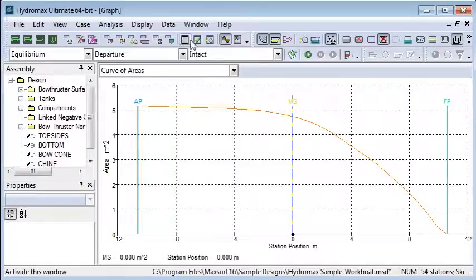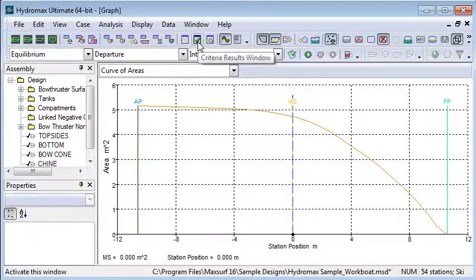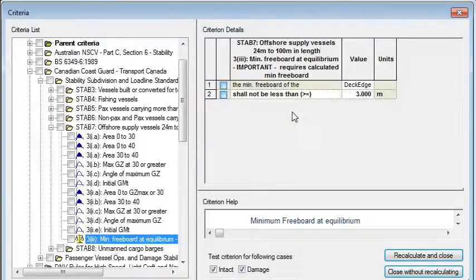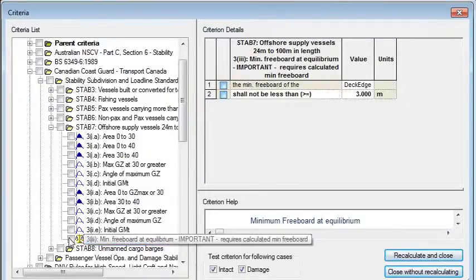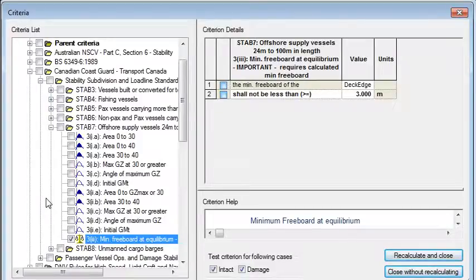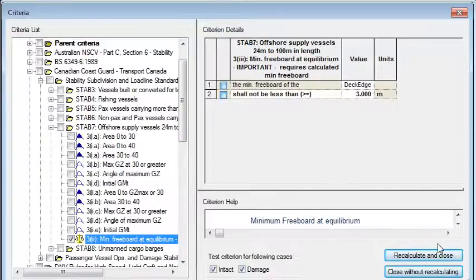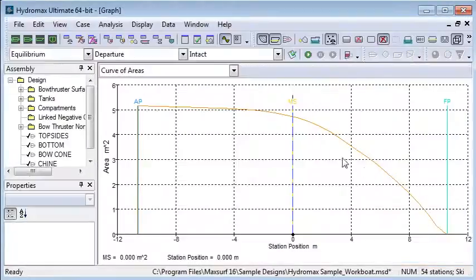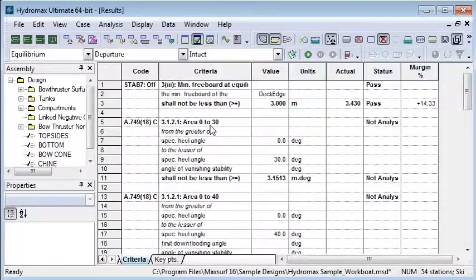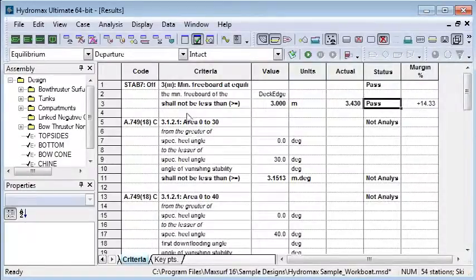It is possible to define stability criteria for equilibrium analysis. The Canadian coast guard is one criteria that has equilibrium criteria for intact stability. It has a deck edge immersion criteria. So if I turn that on and run that, then in the criteria analysis we can see the results of that analysis and whether or not it passes or fails.